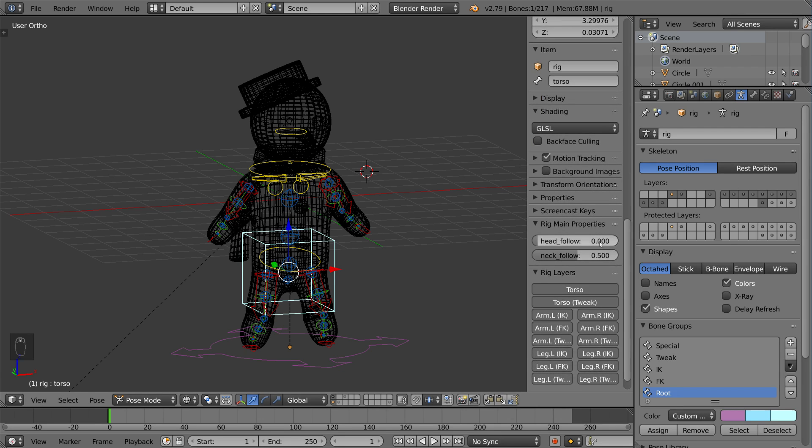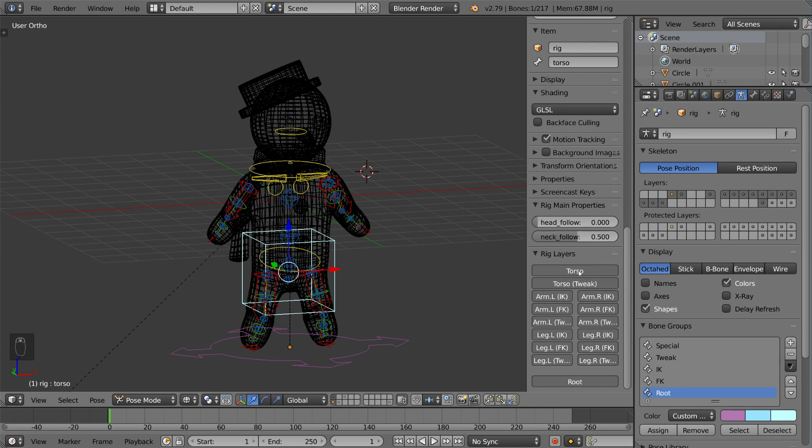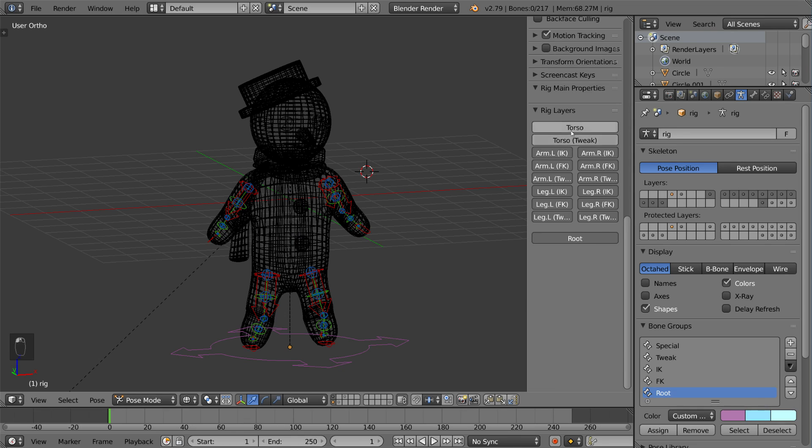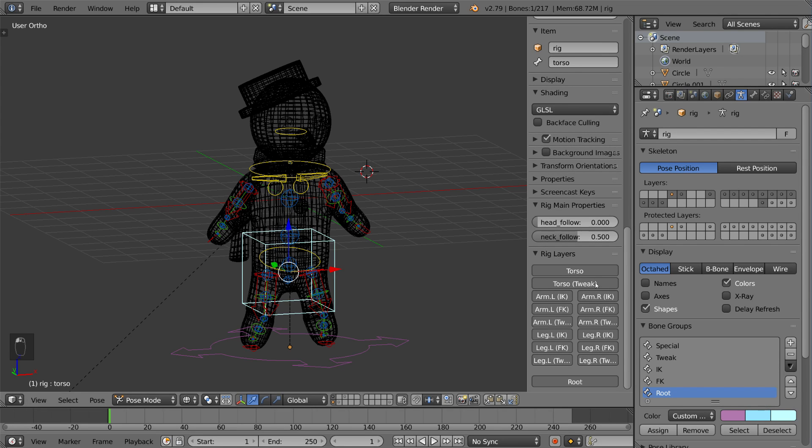There's also the option for Rigify where you can actually turn this on and off and just adjust the layers this way. But this connects directly to the bone layers here.